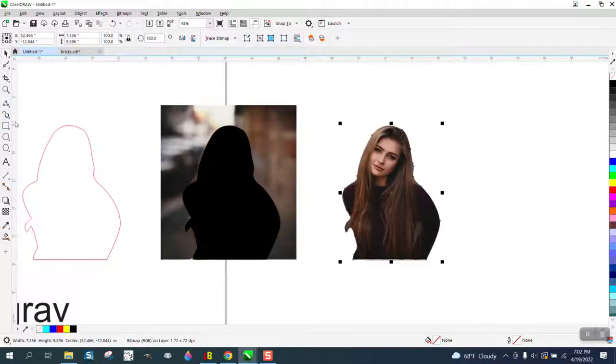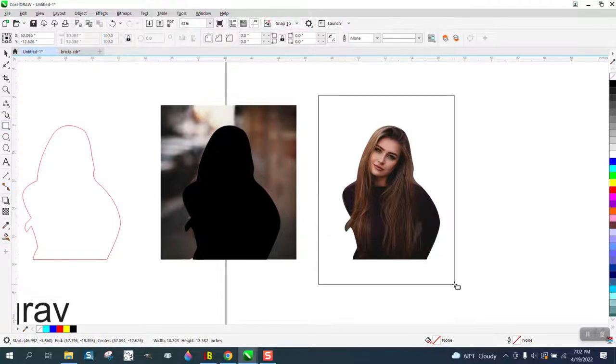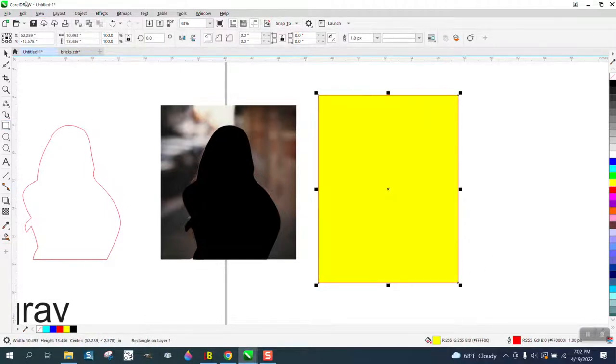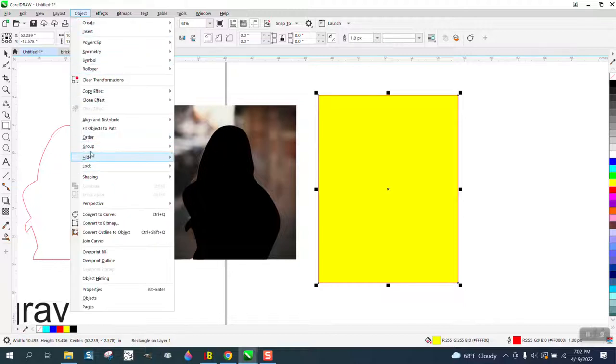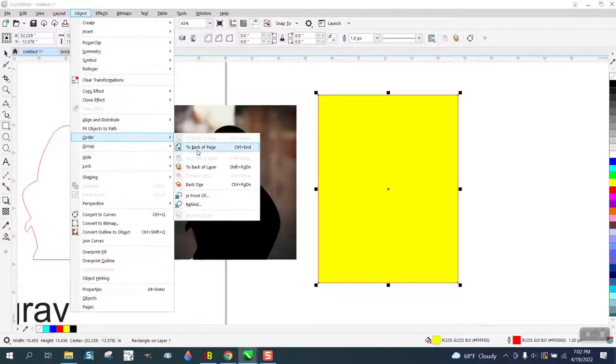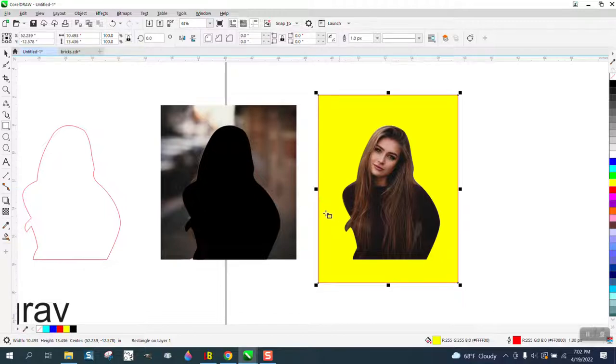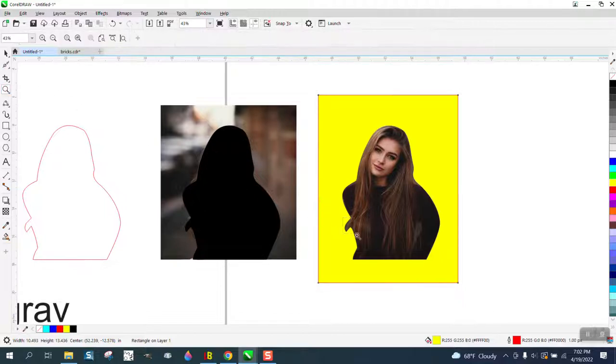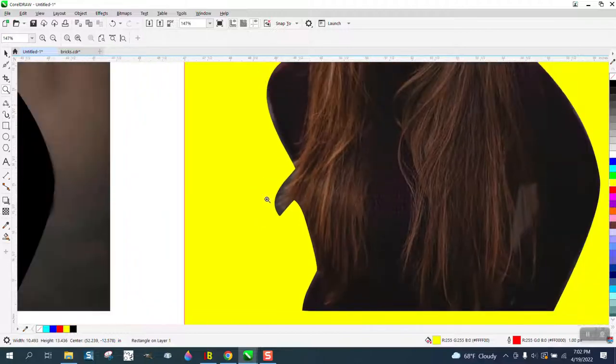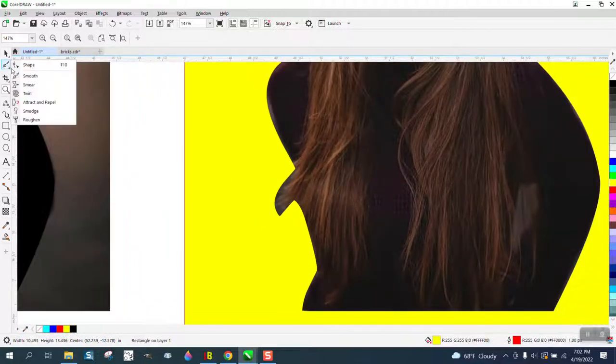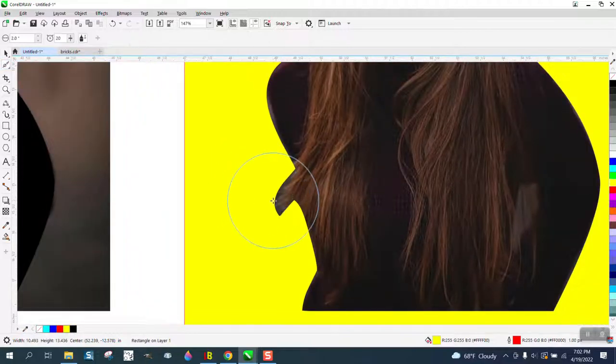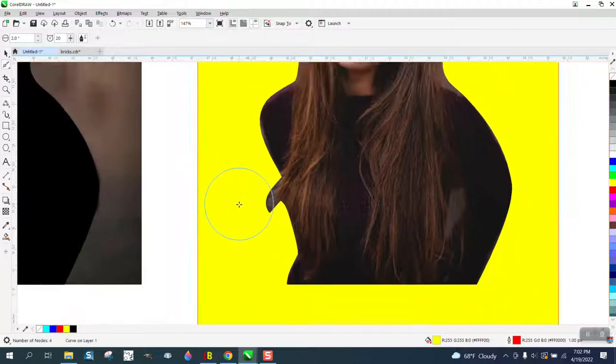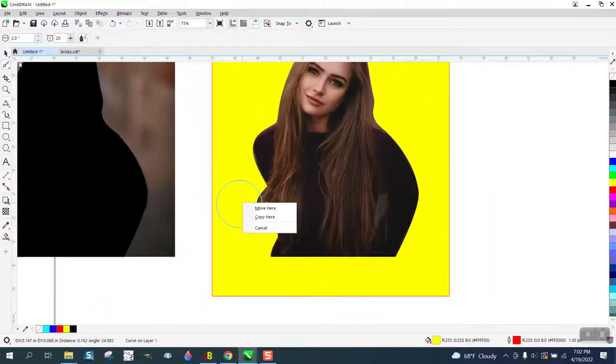We can take this now and just double check, put it in a yellow box, go to object, order, back of page. And there, that looks pretty good. I would still consider maybe trimming that hair out or maybe feathering it somehow. Maybe just take the shape tool and clean it up a little bit.